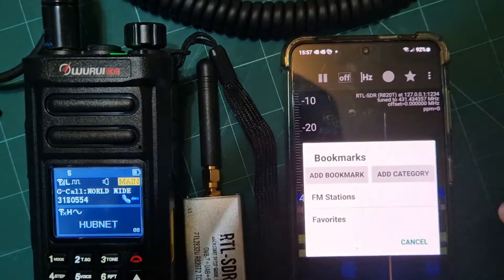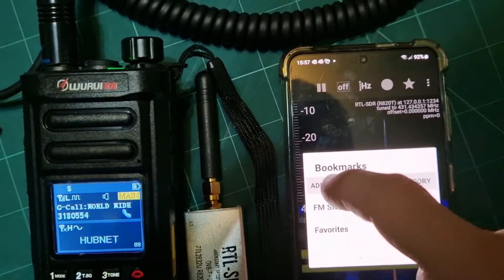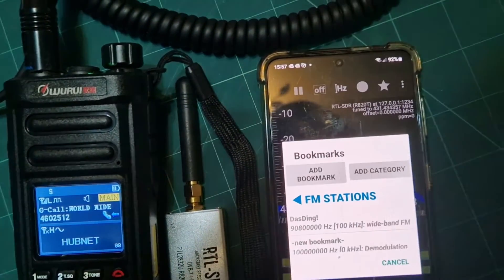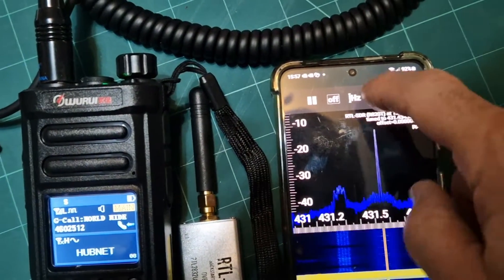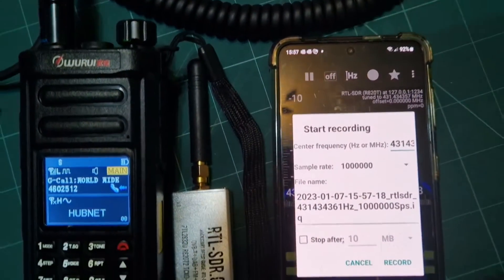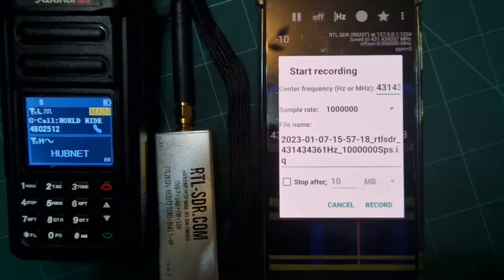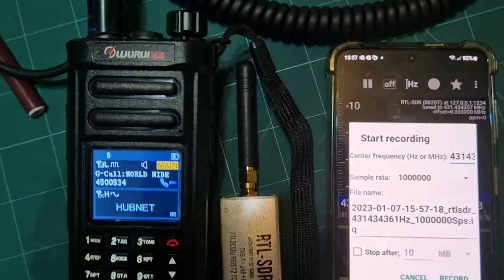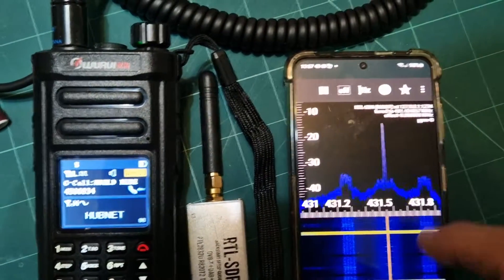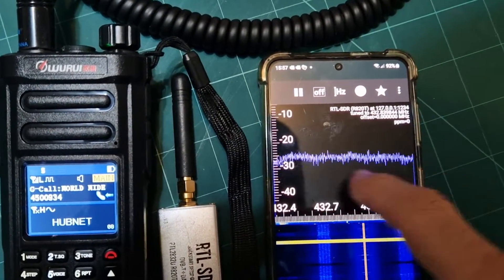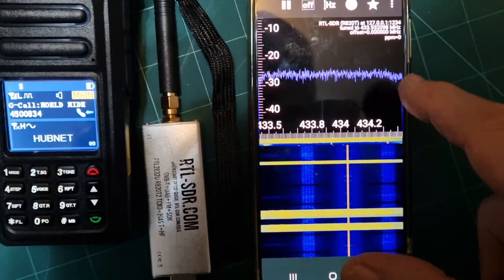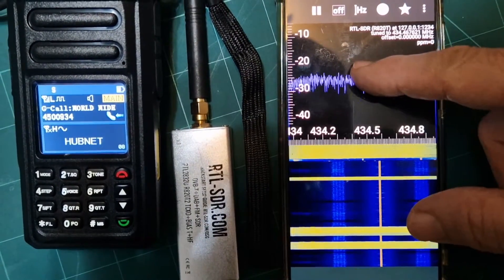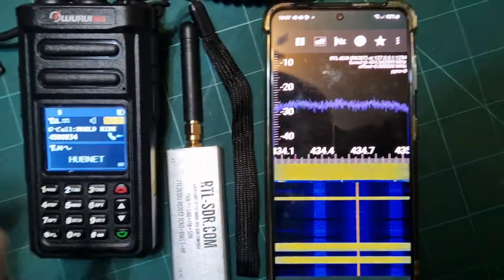We can add to favourites, add to bookmark. We've got FM stations showing there, and it looks like we can record as well. I'll play around a bit more with it, but that's my hotspot there. Going to 434 — swipe like that — 435.50 is my HubNet node.